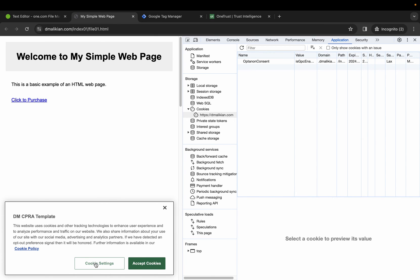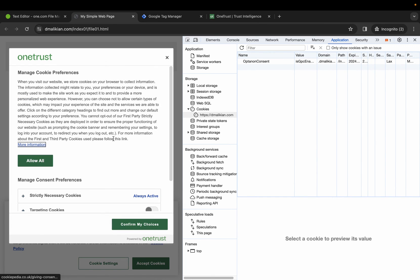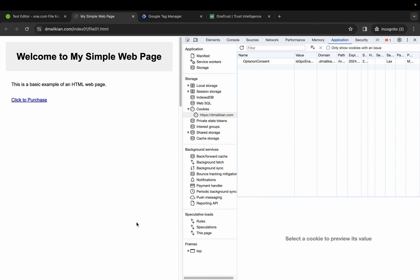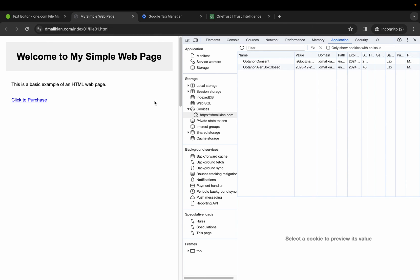Let's go to cookie settings. Let's opt out. Refresh the page, and again, we do not see those cookies coming from Google Tag Manager.